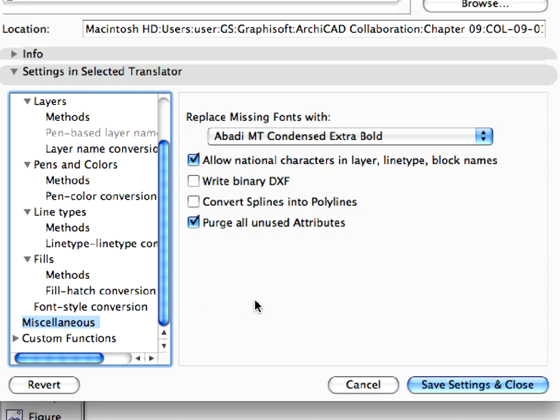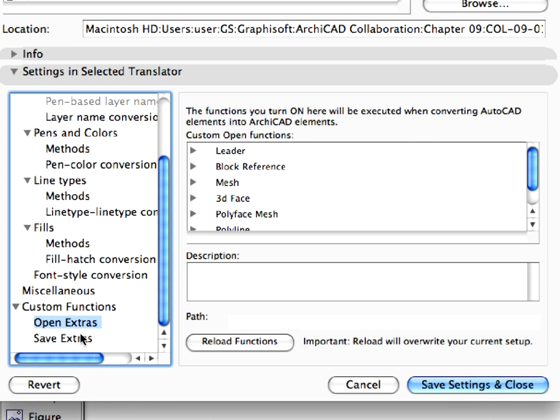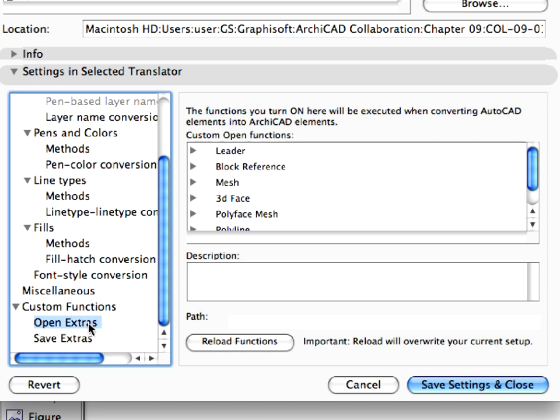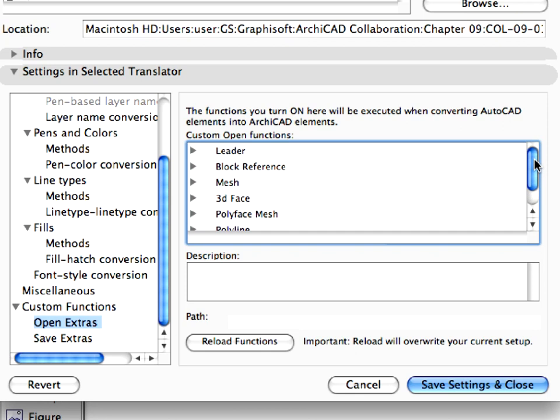Finally, expand Custom Functions. Here you can find Open Extras and Save Extras. You can fine-tune your translator by editing several custom functions for export and import of certain specific element types between ARCHICAD and AutoCAD. For now, we'll keep the existing settings. We have now finished setting up the translator. Click the Save Settings and Close button to leave the DXF DWG translation setup dialog.